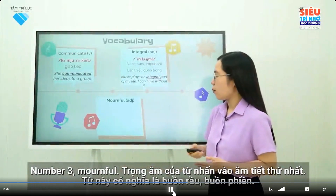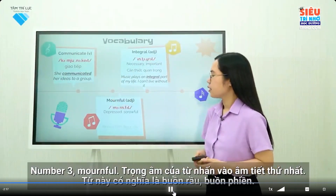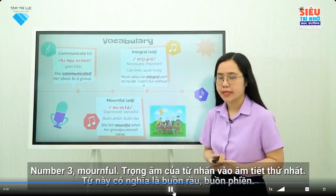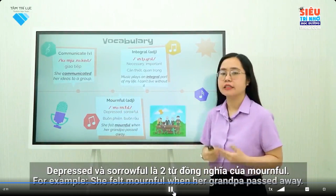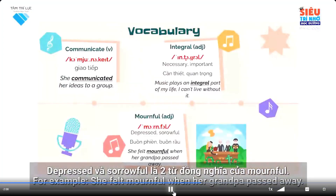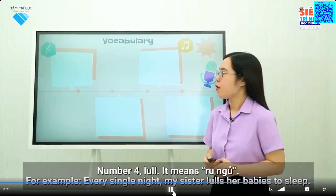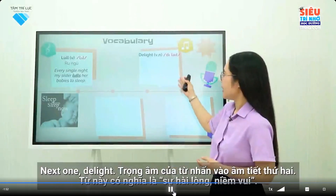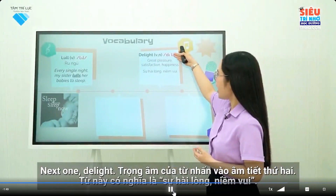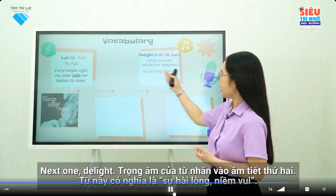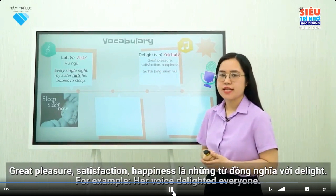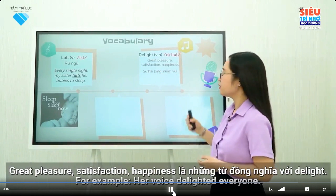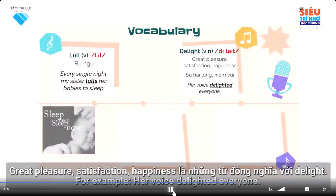Number 3: Mournful. The word stress is on the first syllable. This word means 'buồn rầu, buồn phiền' (depressed, sorrowful). Depressed and sorrowful are two synonyms of mournful. For example: she felt mournful when her grandpa passed away. Number 4: Lull. It means 'ru ngủ' (to lull to sleep). For example: every single night my sister lulls her babies to sleep. Next: Delight. The word stress is on the second syllable. This word means 'niềm vui, tự hài lòng.' Great pleasure, satisfaction, and happiness are synonyms of delight. For example: her voice delighted everyone.